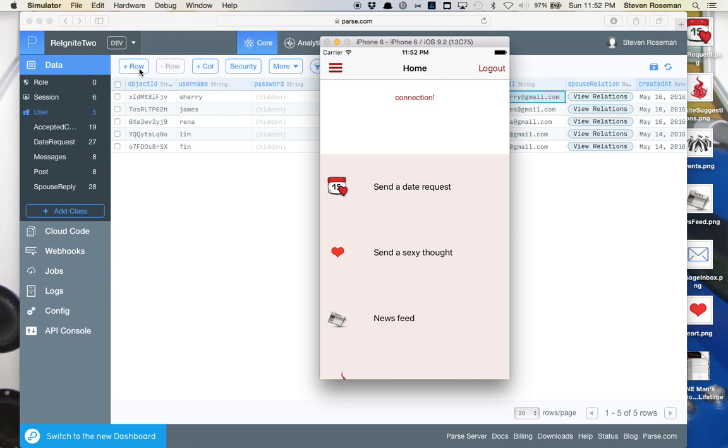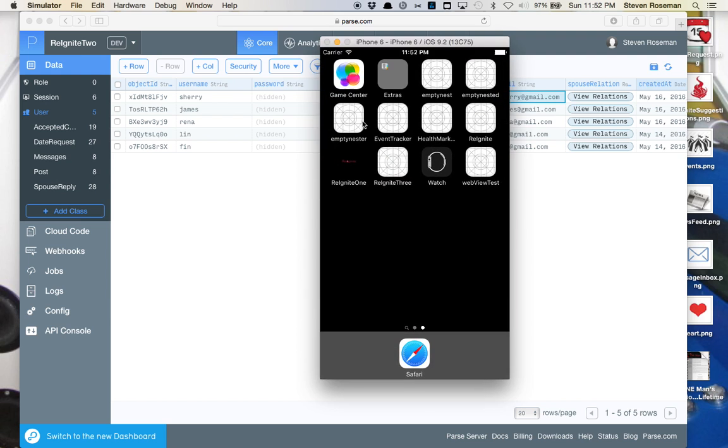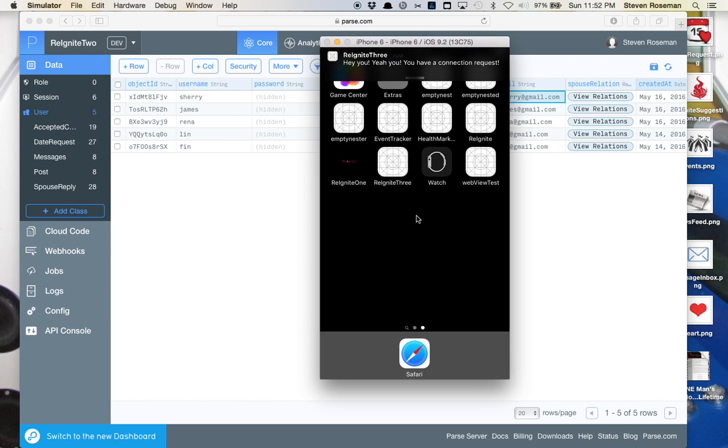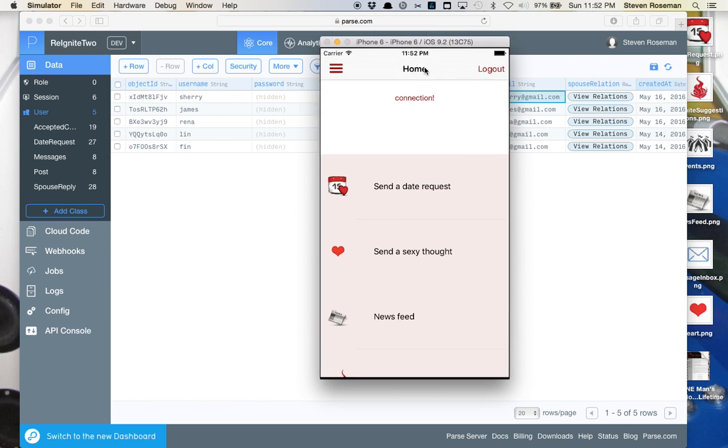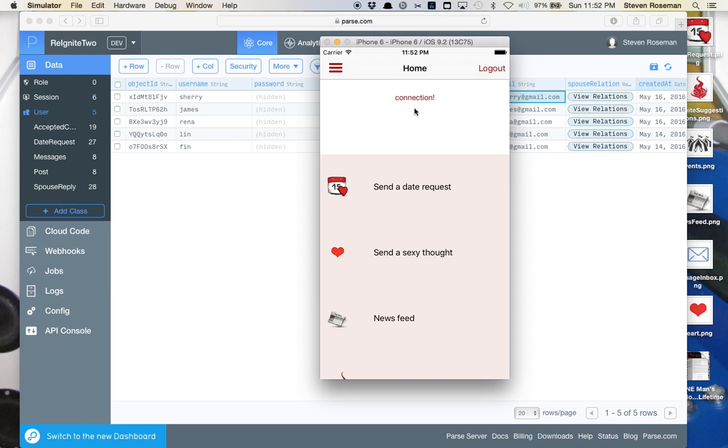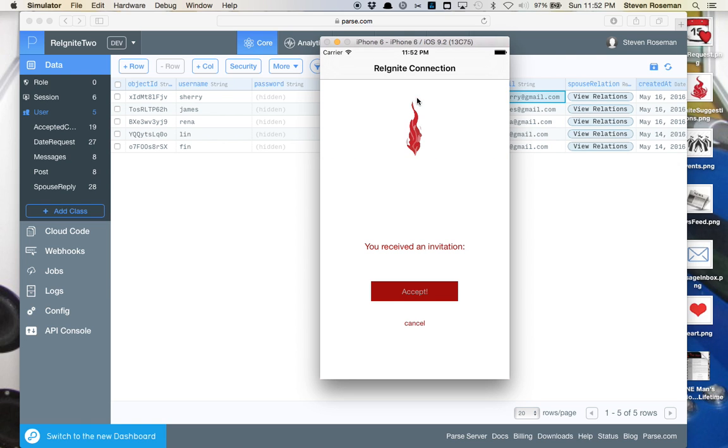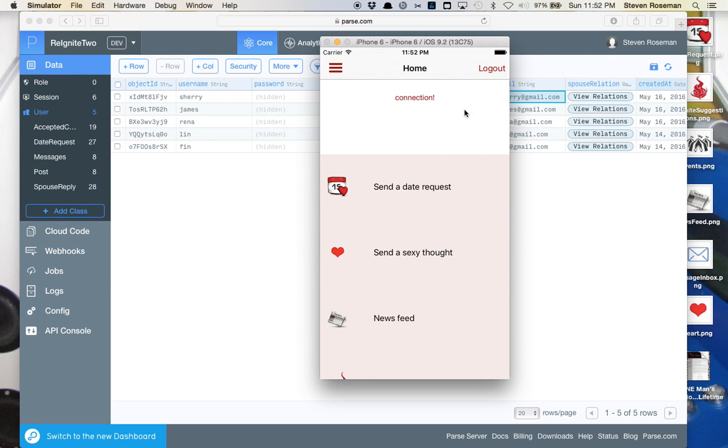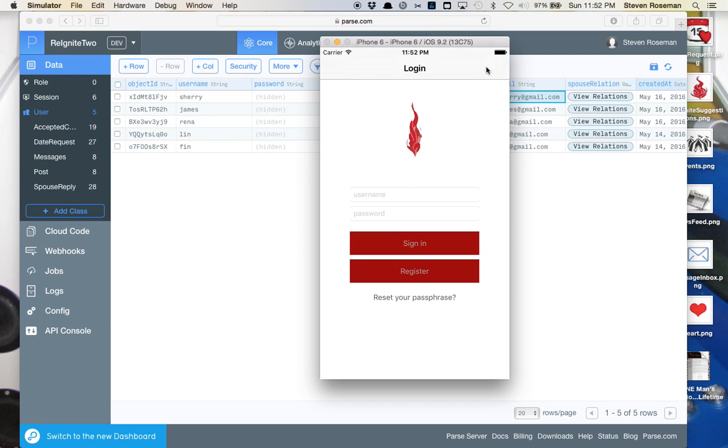We'll go to the home screen just to see if we can get a notification that we have a new request. And there it is. We have a new connection. So we'll click into the connection and accept this. Once we accept it, it will come out.